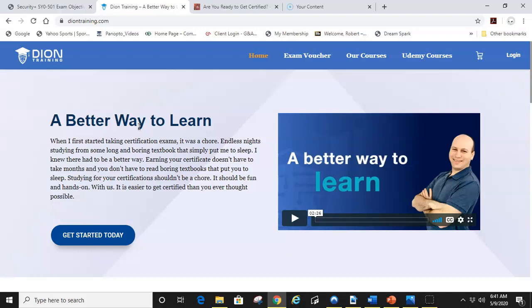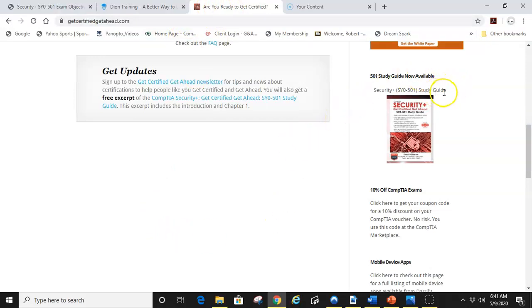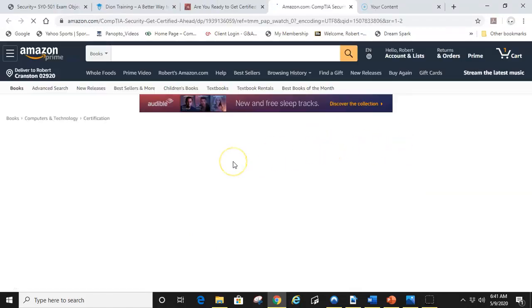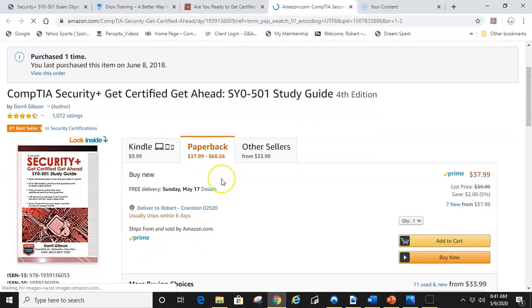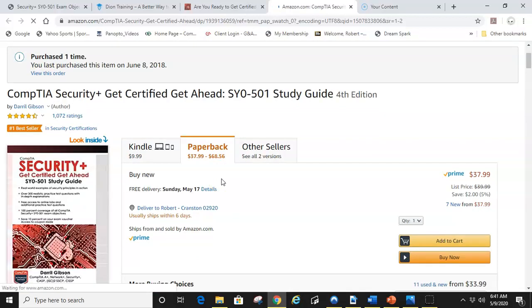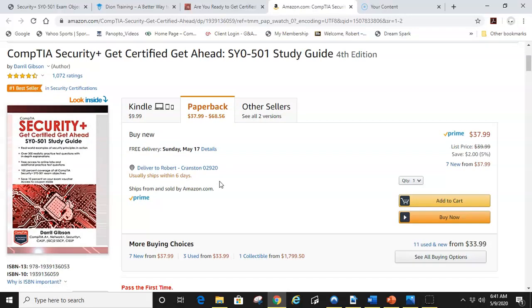The textbook I recommend is Get Certified Get Ahead by Daryl Gibson. It is a study guide and it is built off of the objectives. His chapters are broken down by the objectives. So if you're having an issue with objective two, you can go to his textbook and see where objective two is. Or say you're having an issue with objective 5.3, you can go ahead and look, see where 5.3 is and study that in his textbook.